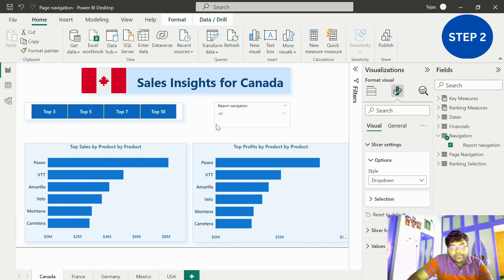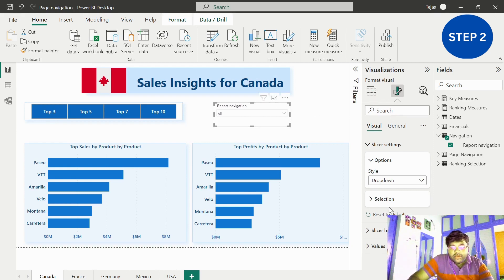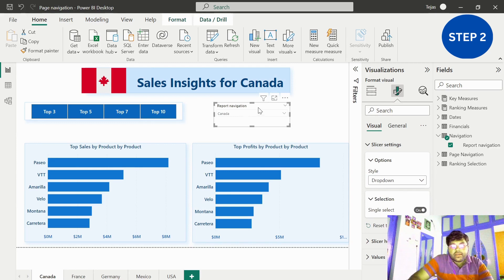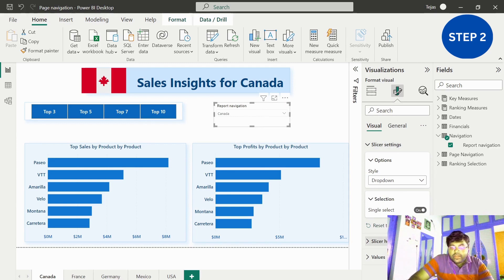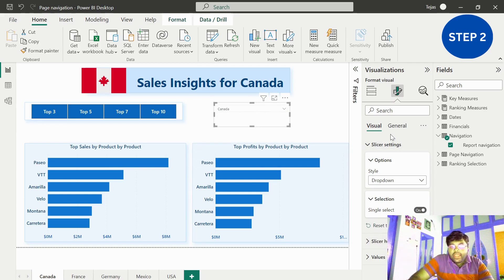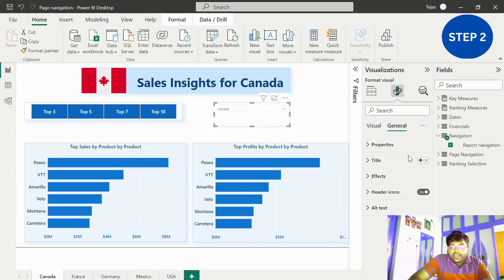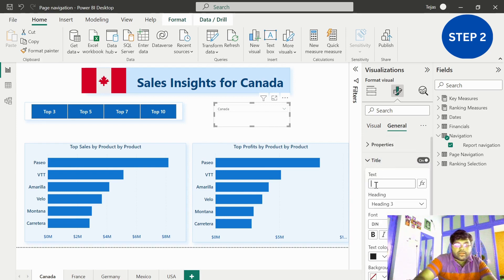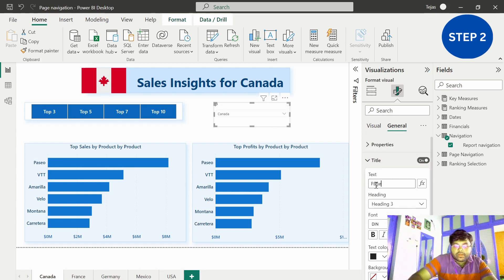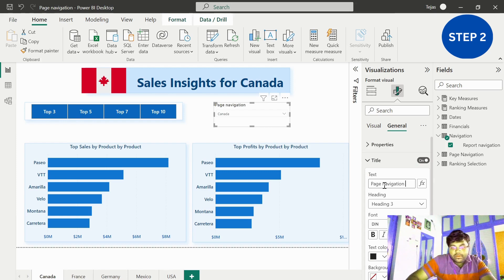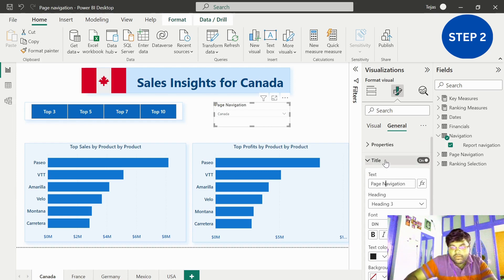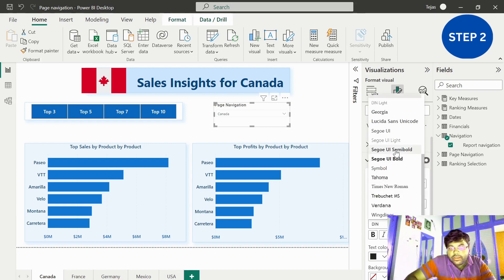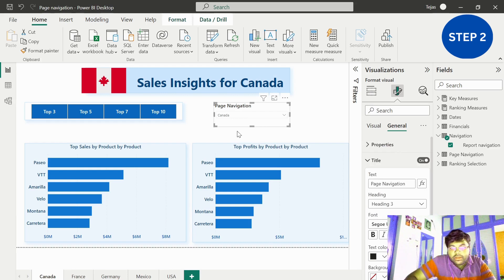Let me convert this slicer into a dropdown slicer. After doing so, let me enable the single select and also remove the slicer headers. Let me give the title as page navigation.